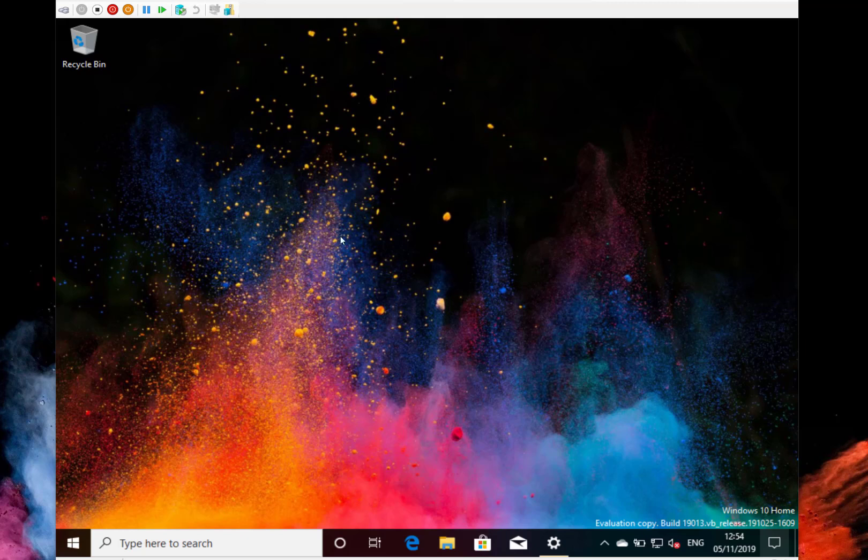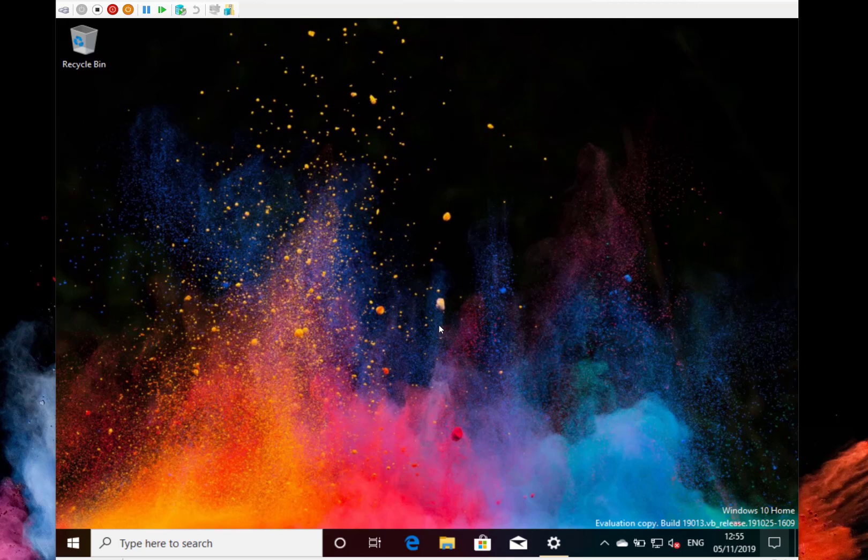So this is WSL, this is version 2 of the Linux subsystem that's available if you're on the Windows Insider Builds 20H1. So you need build 18.917 or higher to be able to install this and I'm running on Insider Build here.